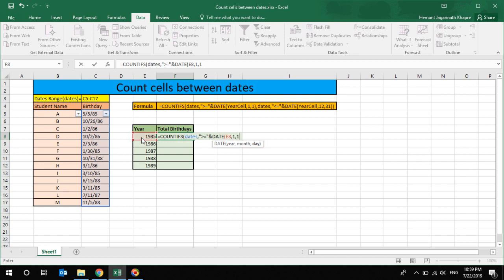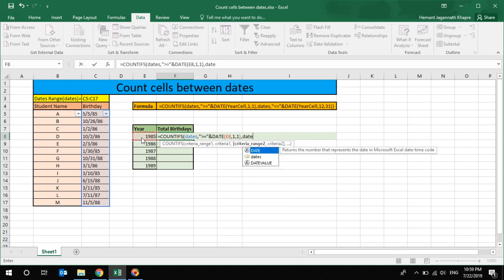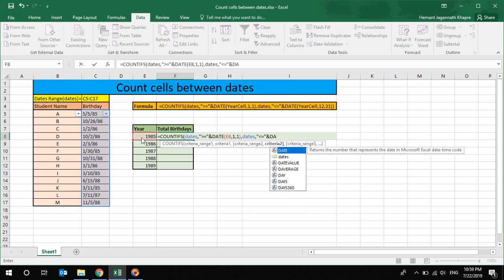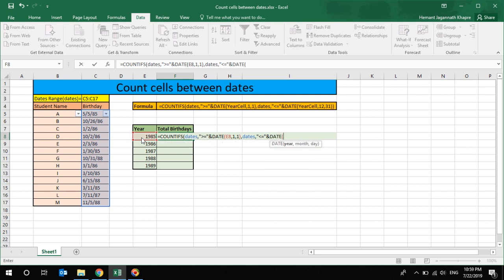So that is my start day. The second range I have to provide, or the criteria I have to provide, that is dates - the range, comma, the criteria that I'm going to use is less than or equal to the value. Less than or equal to the value is DATE as a formula.